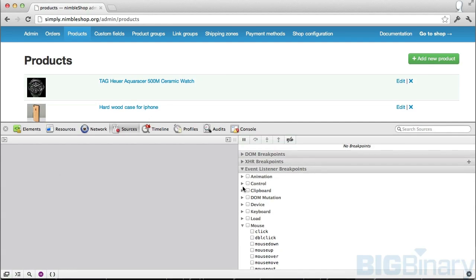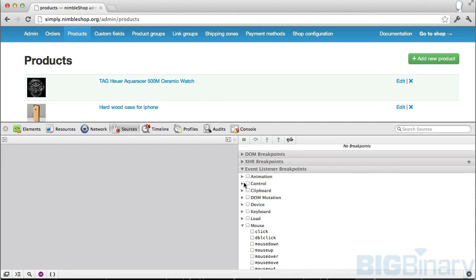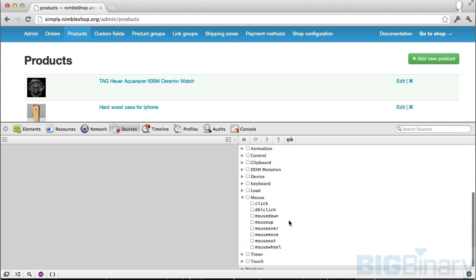We have more facilities like control, resize, scroll, zoom, and focus. For the demo purpose, I'll take the simplest one, which is click.